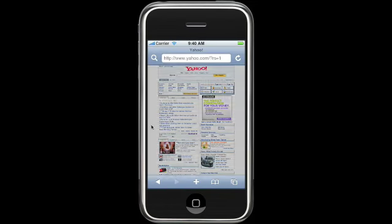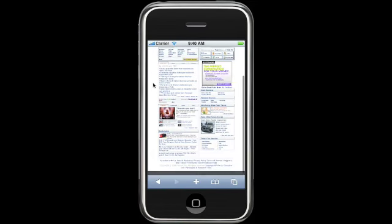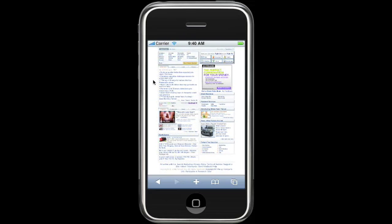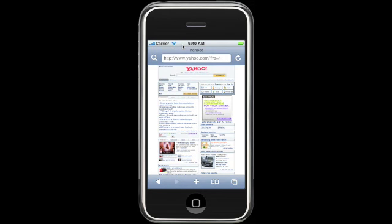When you are scrolling down a long webpage and you want to jump right back to the top, you don't have to scroll back. You can just click on the space at the very top of the screen and it jumps to the top again.